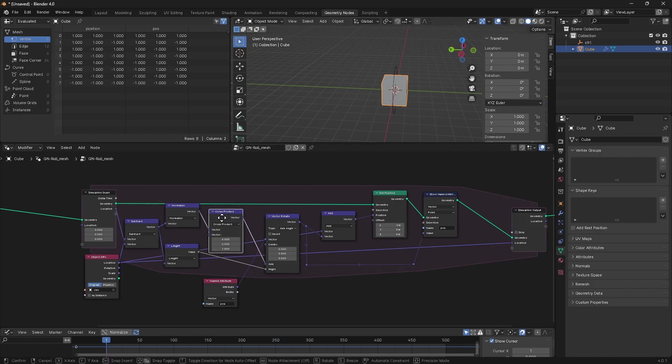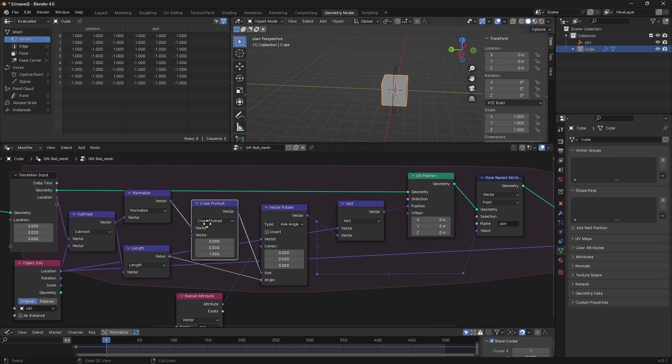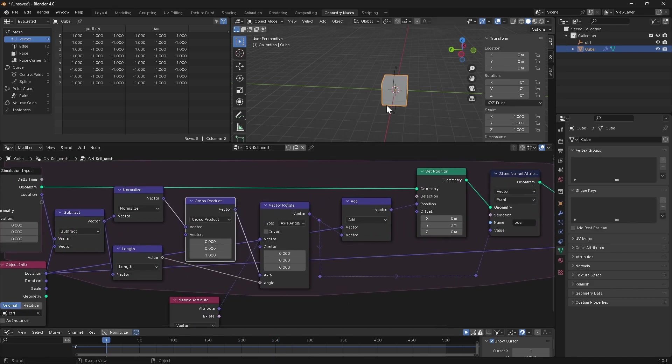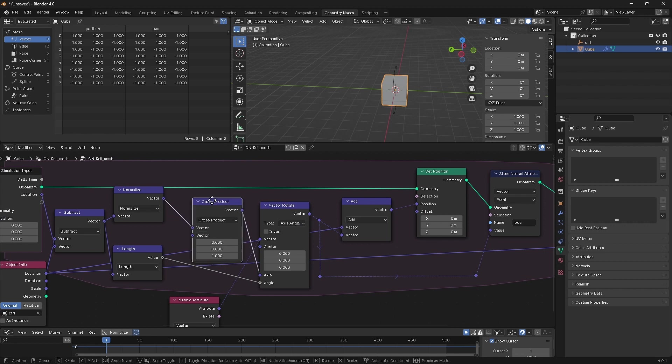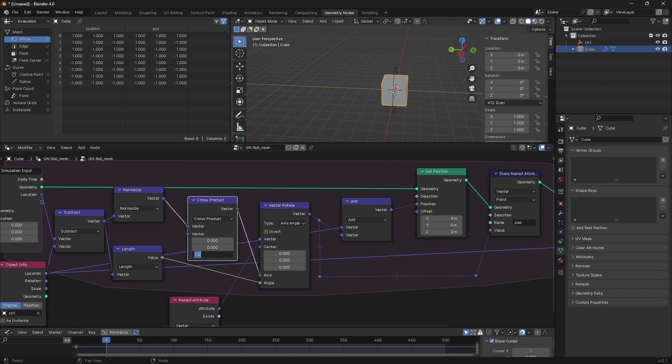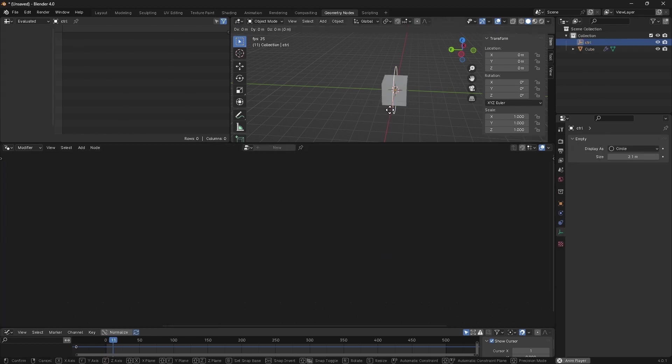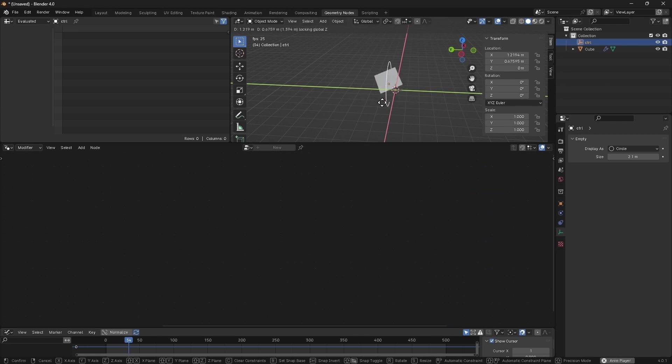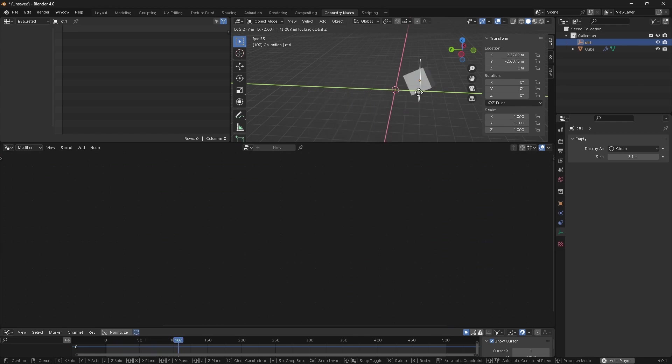Now this looks backwards, and in fact it is backwards, and the reason for that is very simple to fix. It matters which order this operation happens in for the cross product. So we could either swap the order of these inputs around, or we can just flip the axis that we're crossing with. So if we turn this into the negative Z axis, this should now give us what we're after. You can see that that is in fact now rolling nicely.